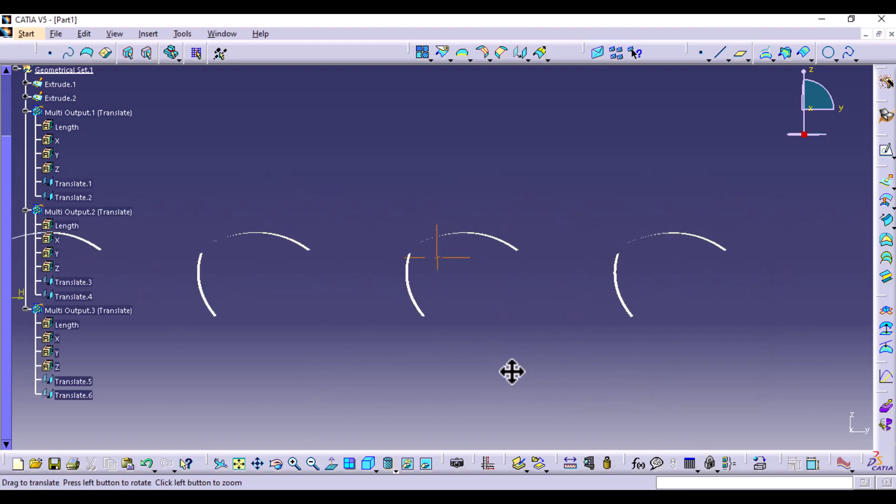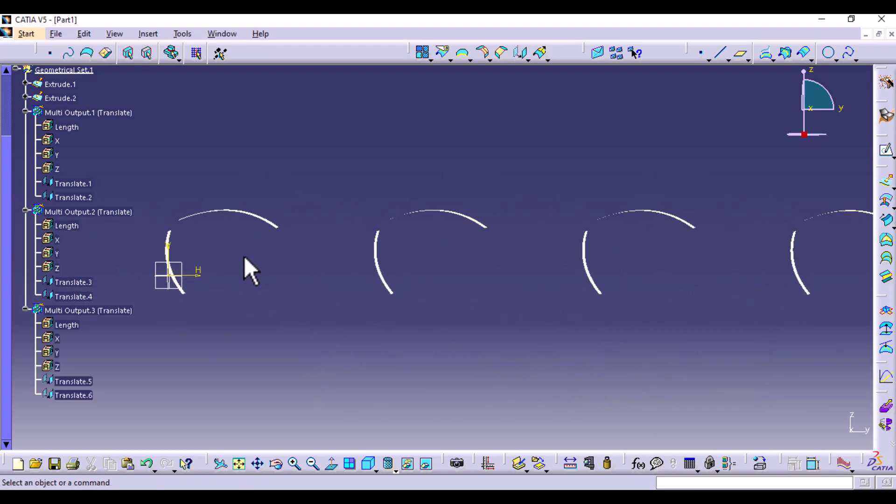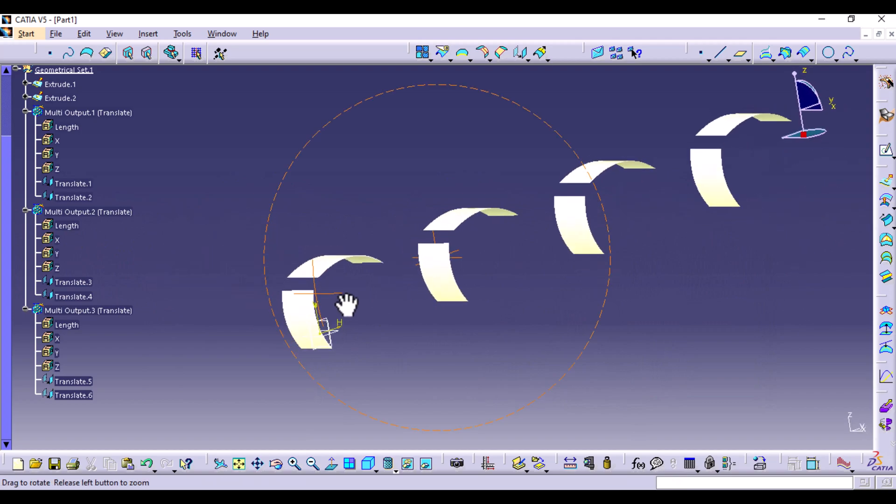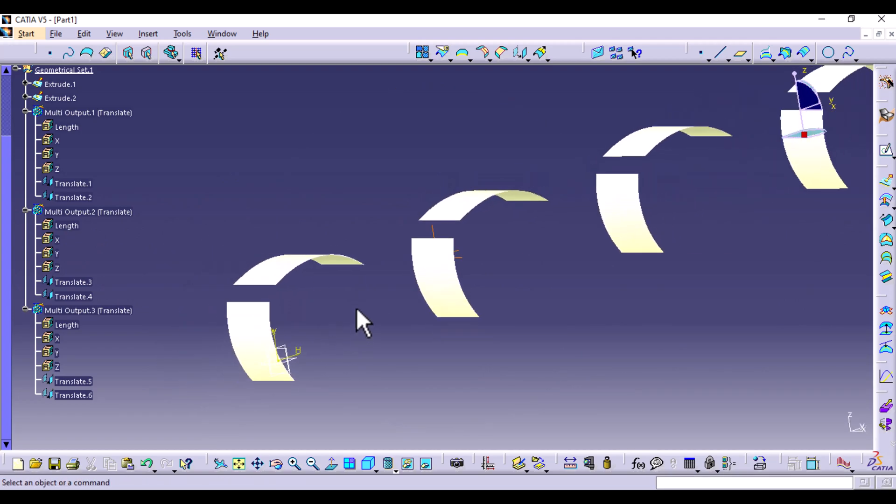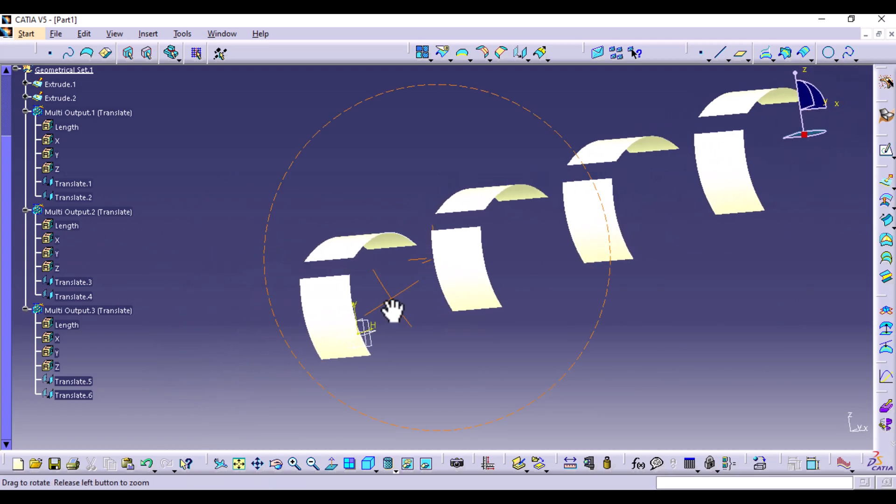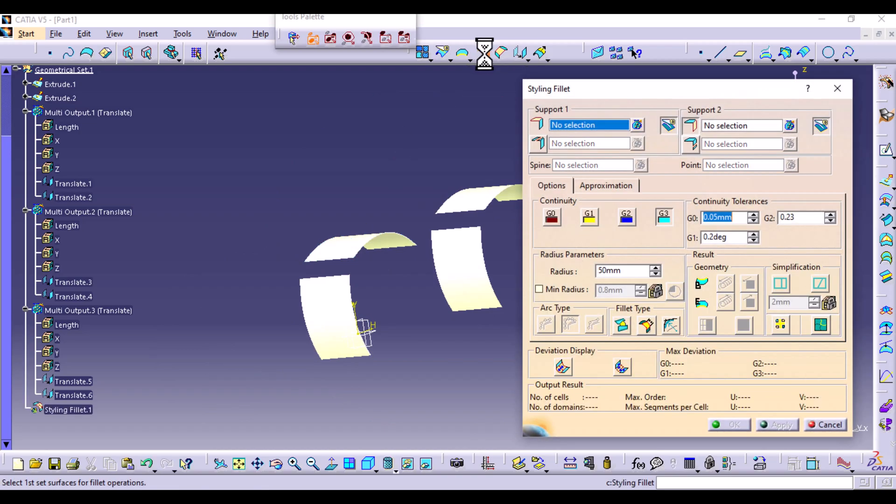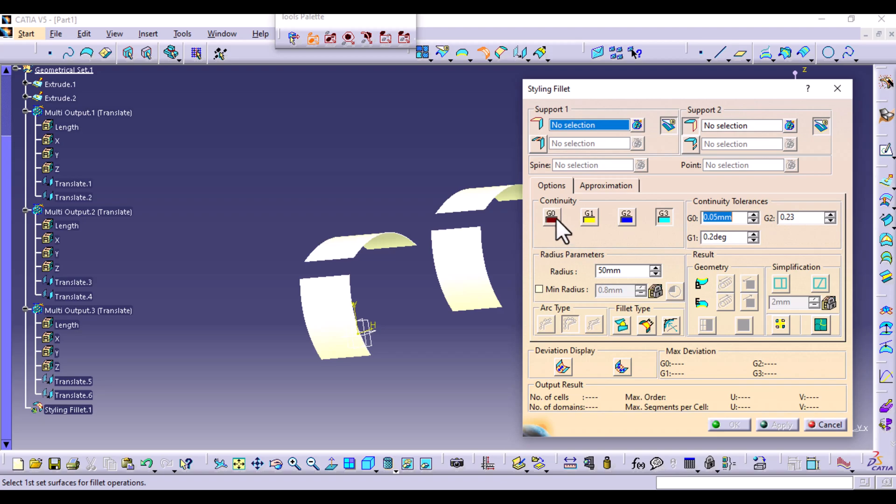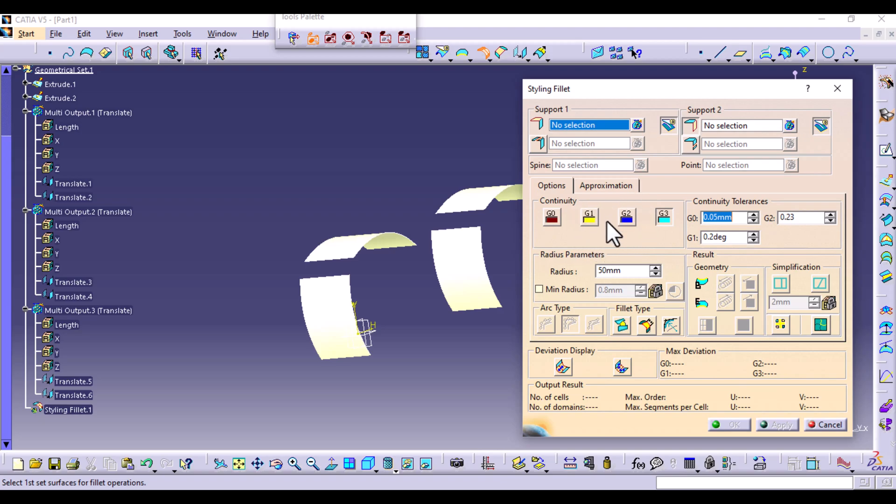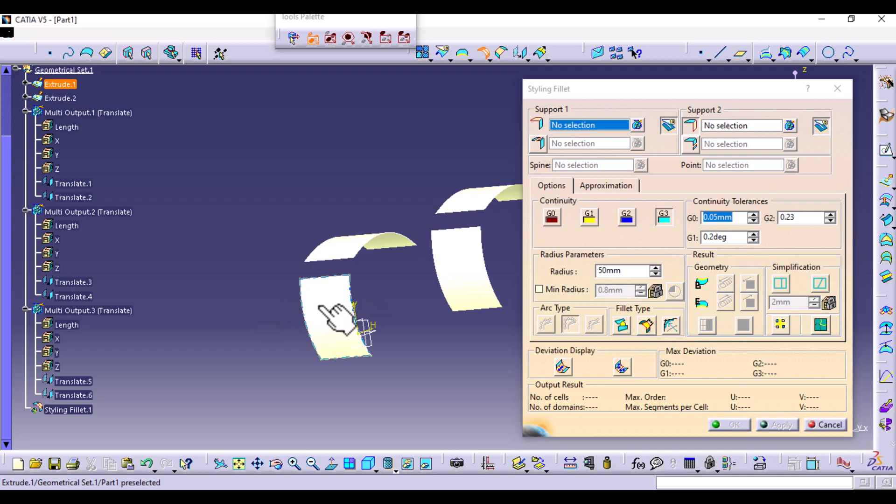So we have four samples of similar profiles. We're going to apply the four different types of continuity using a styling fillet. So you can go to operations, select styling fillet. That is because we have the choices for continuity here. You can see we have G0, G1, G2, and G3. So usually G0 is point continuity, G1 is tangent continuity, G2 is curvature continuity, and then G3 is a constant rate of change.